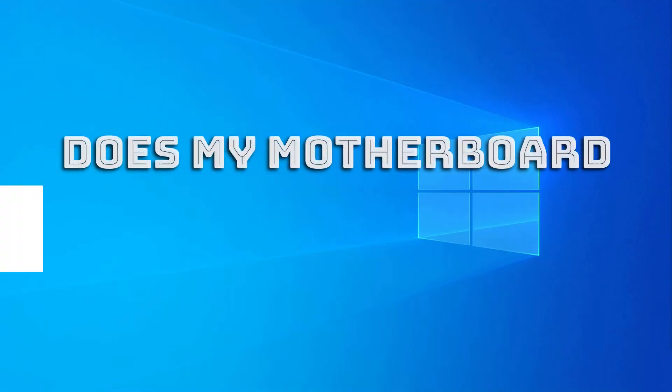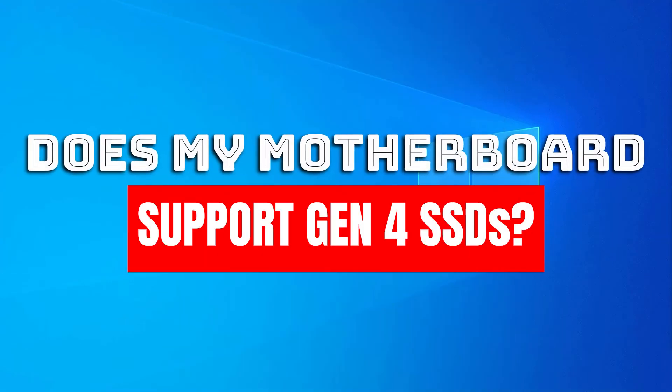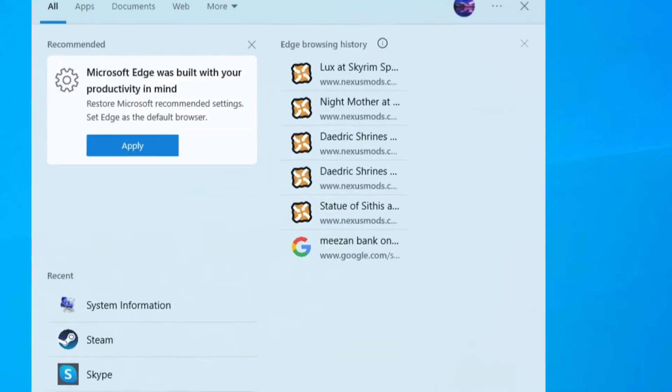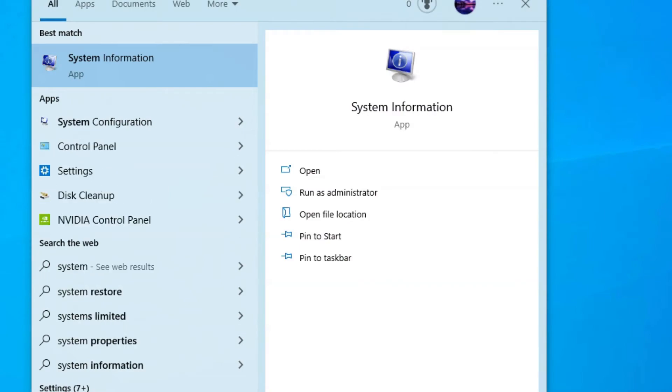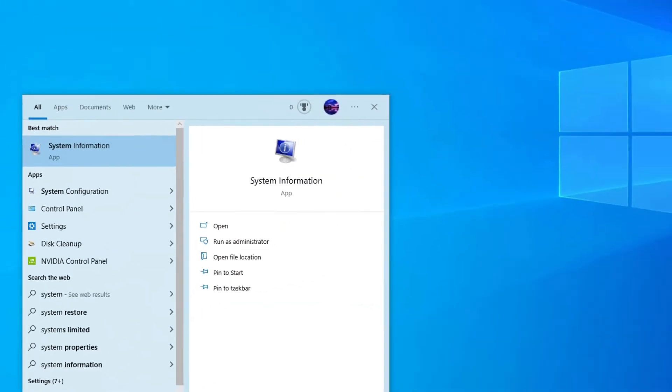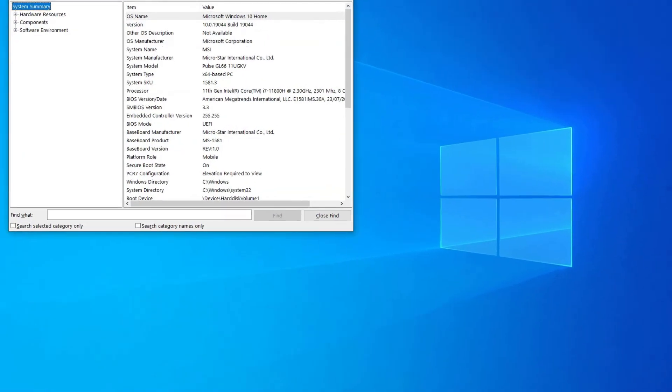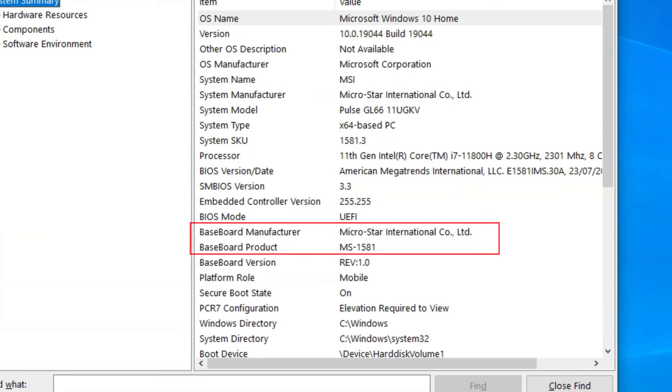To check if your motherboard supports Gen4 SSDs or not, you will need to look into its technical spec sheet. To do that, you will first need to figure out the make and model of your motherboard. You can do that by going to the system information utility. Simply type system information in the Windows search bar, select the utility from the search results, and look for the fields labeled as Baseboard Manufacturer and Baseboard Product.